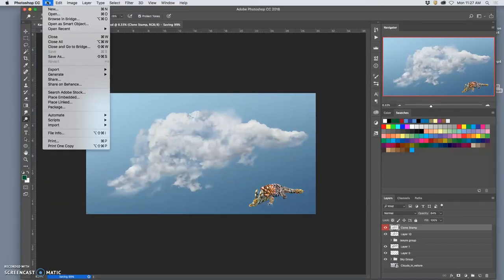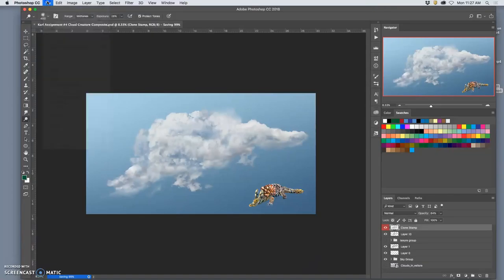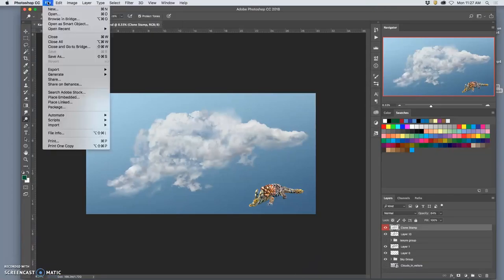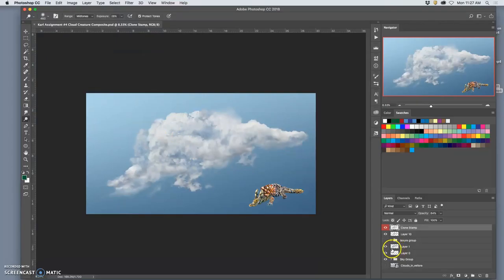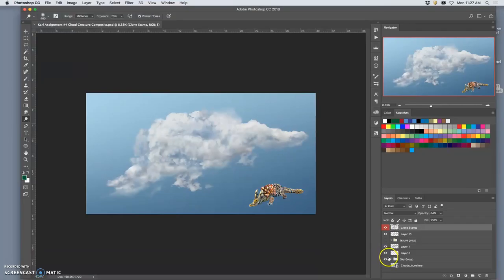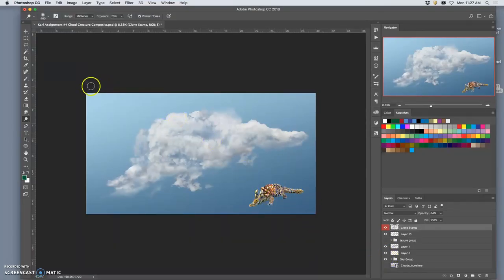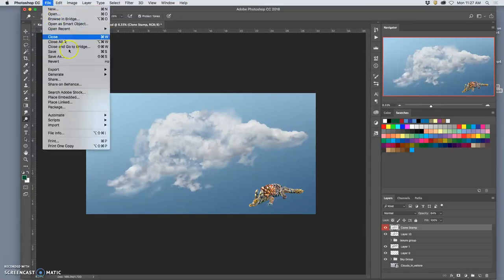And this is assignment four cloud creature. We're only going to submit the one thing. So do make sure you have a little miniature creature in it so I can see that clearly. Where's my miniature guy? Just take your PNG and shrink them into a corner, whatever makes best sense for your composition.